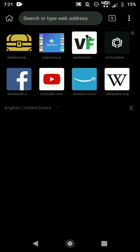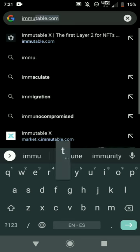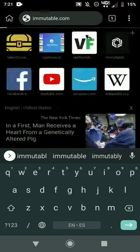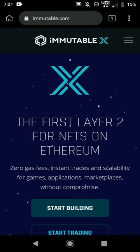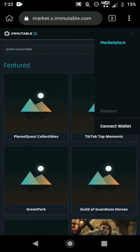Once you've done that, open the page and go to Immutable X. The URL is immutable.com. Once you're there, click on the menu, then click on the Marketplace.